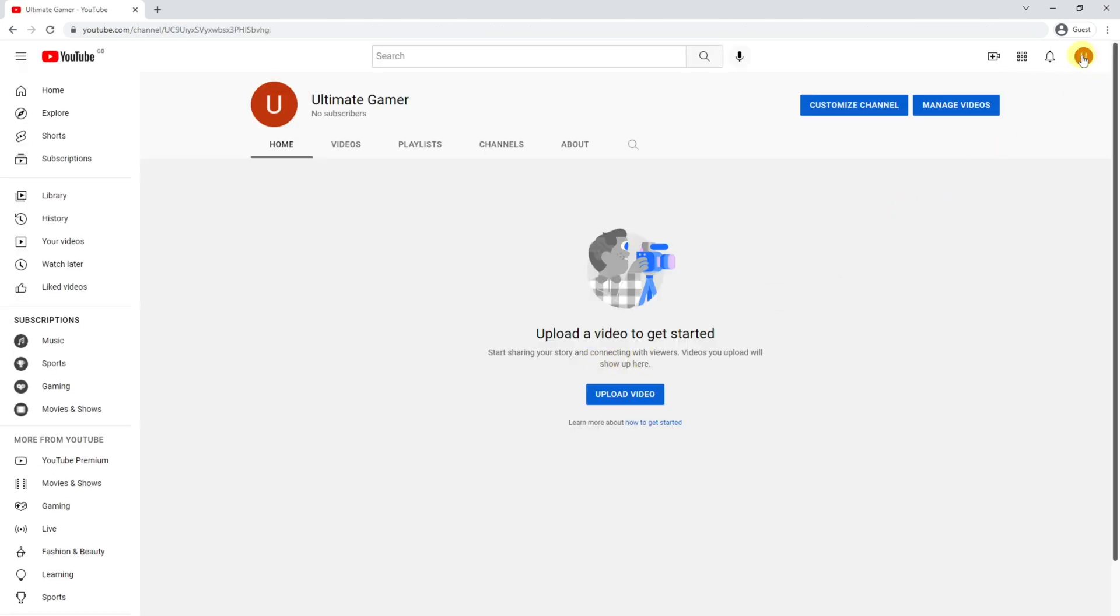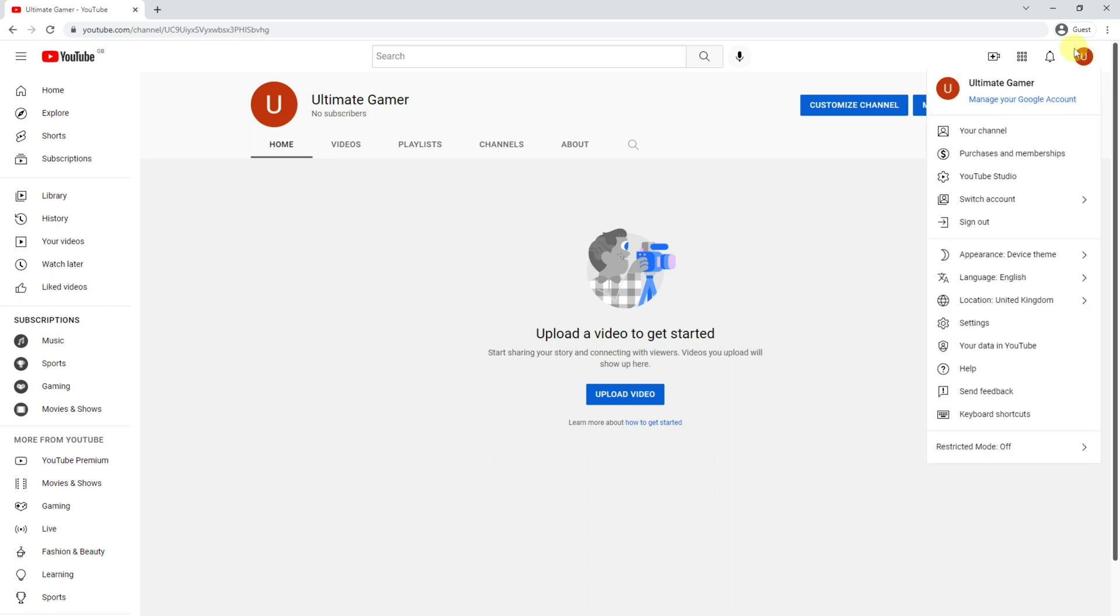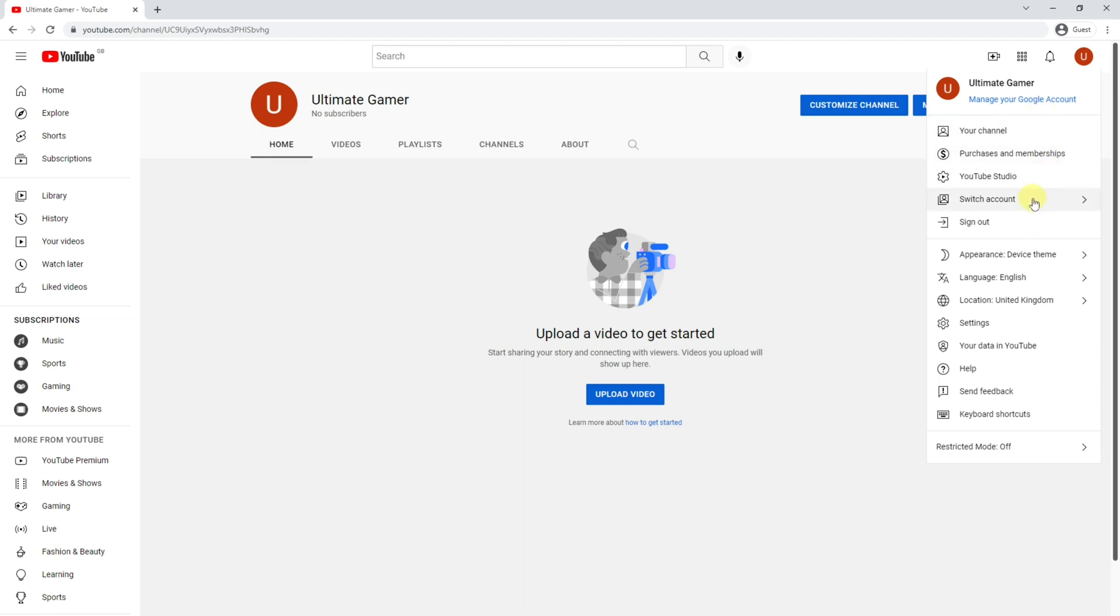Now you'll see that this icon up here has changed from J, which was the first letter of my initial Joe, to Ultimate Gamer or the first letter U, which is now showing that I'm connected with a brand account. If I click onto that you can see the details here have just changed very slightly. You can also go down to switch account and you've got the two accounts. This is the brand account and this is your personal account.